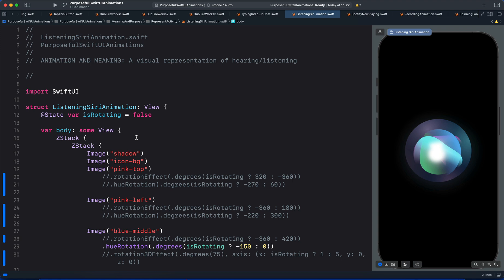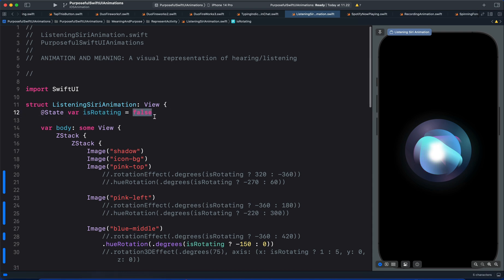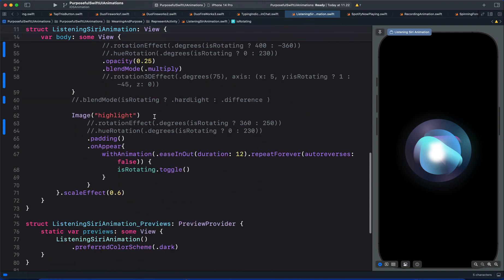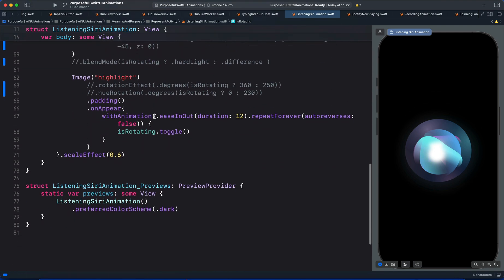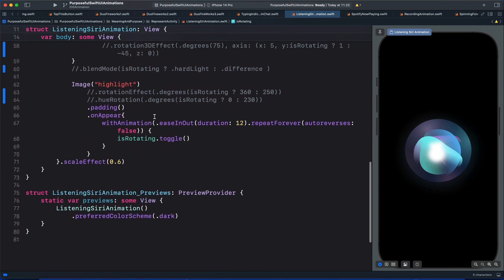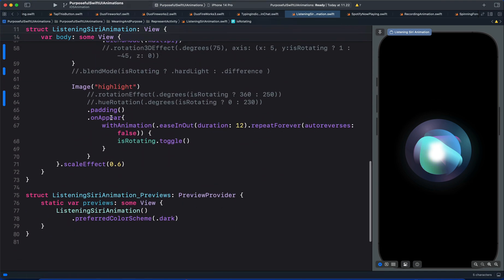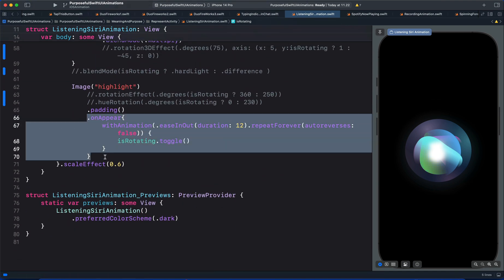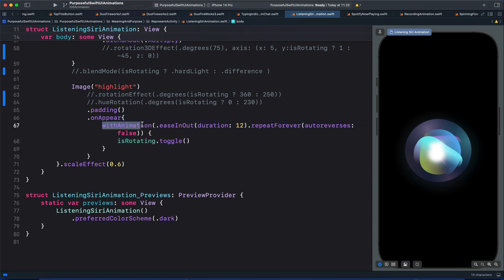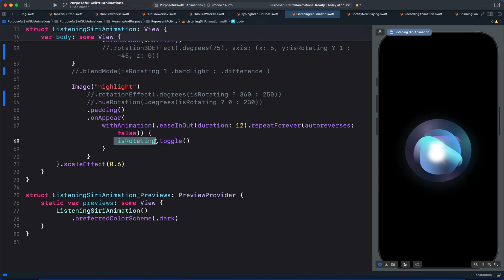Before we create the animation we need a state to store the initial and the final animation states. So here I have defined this state is rotating and set the initial state to false. Then we want this animation to trigger automatically. So at this point I added the on appear modifier with this animation easing and duration. Then we bring the state variable and toggle the state.